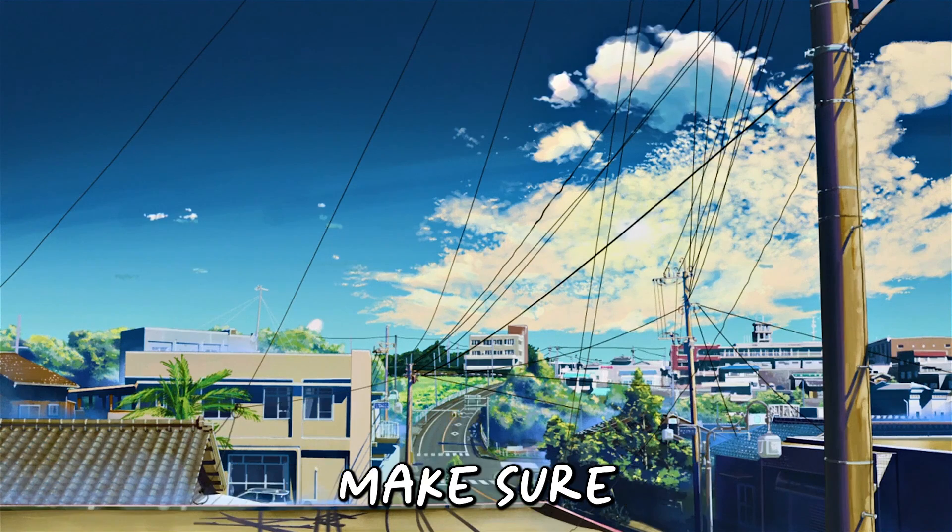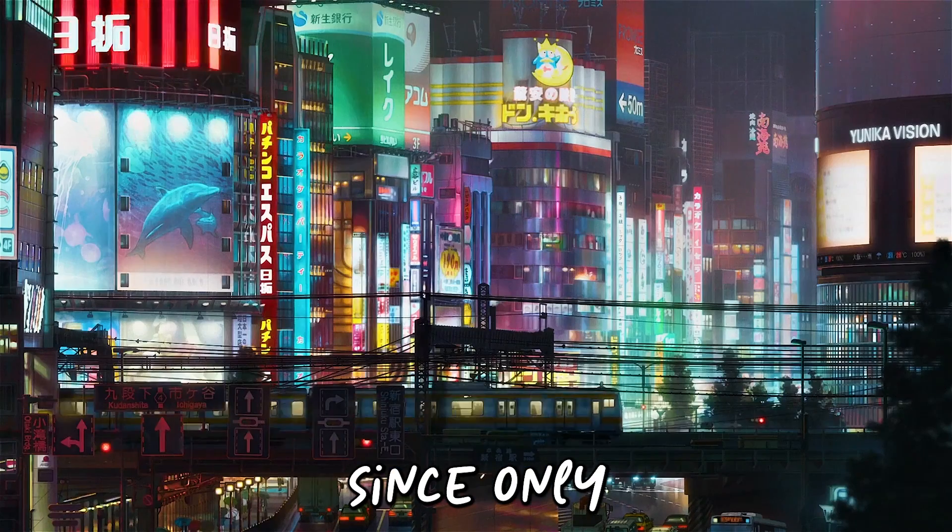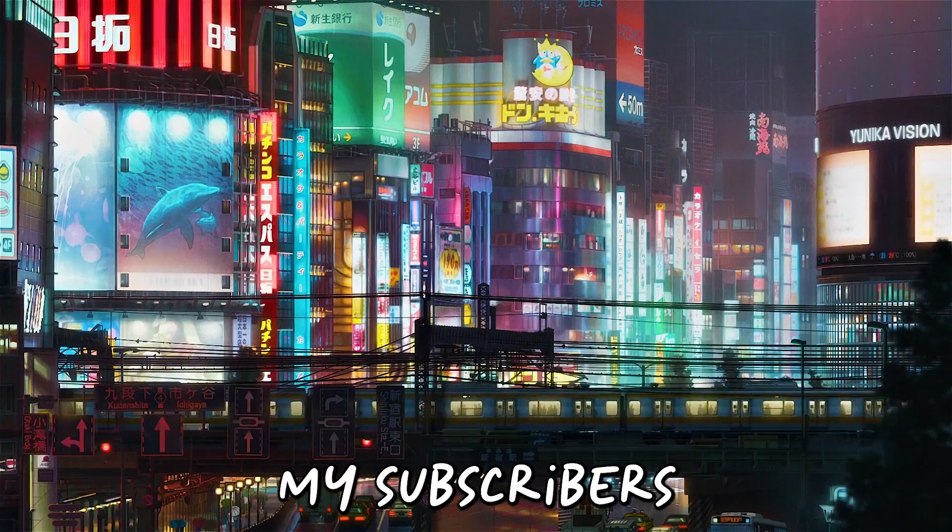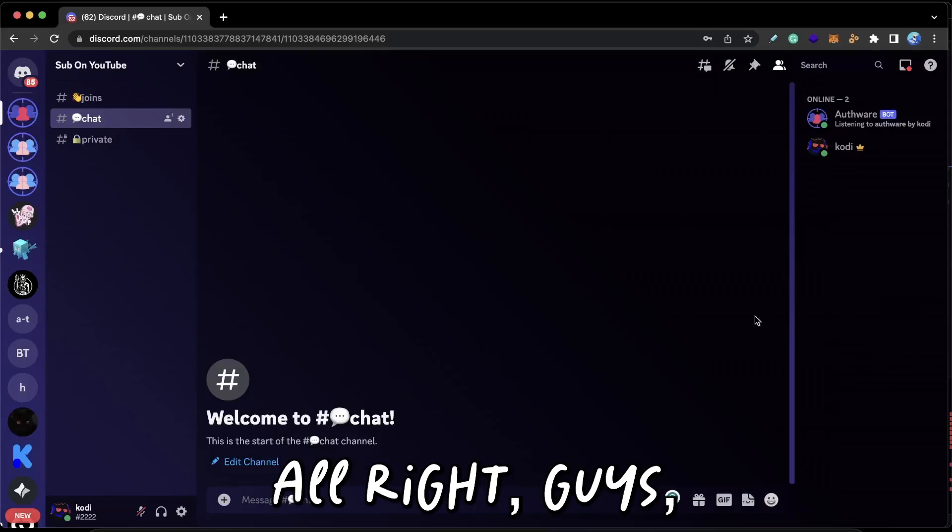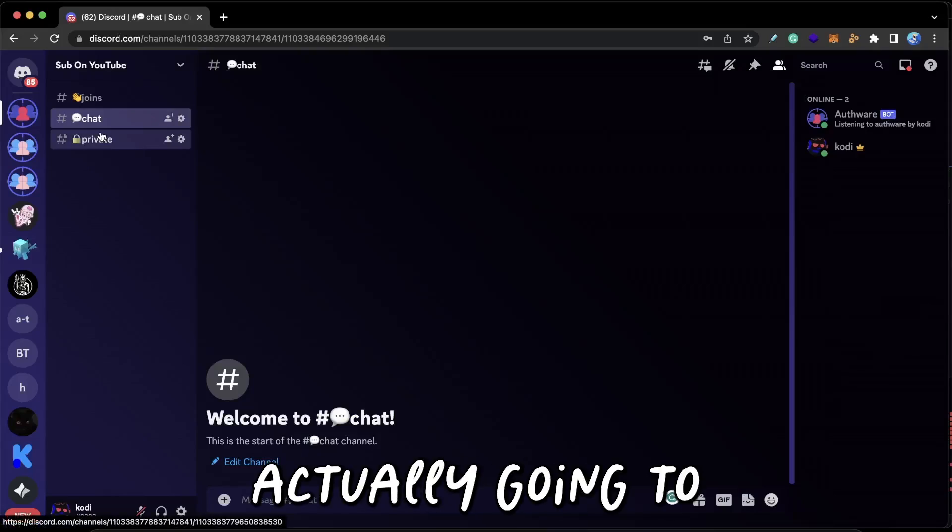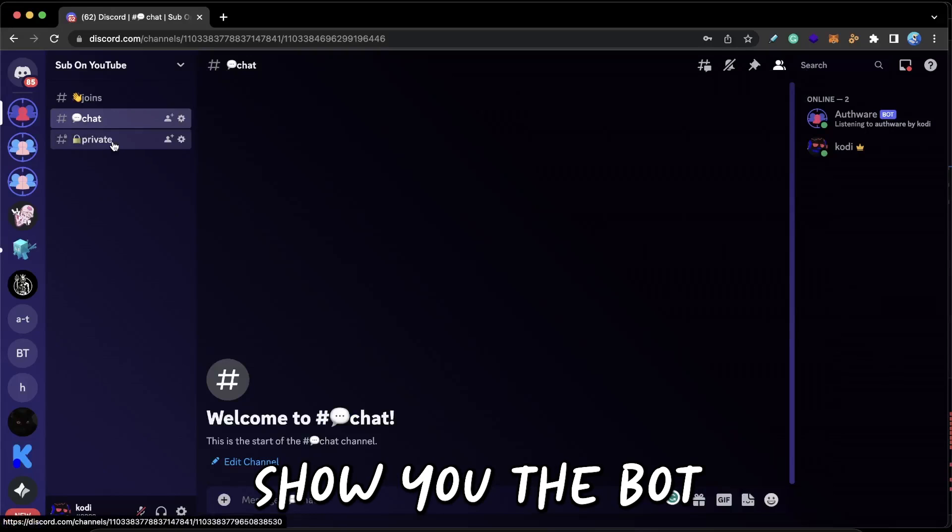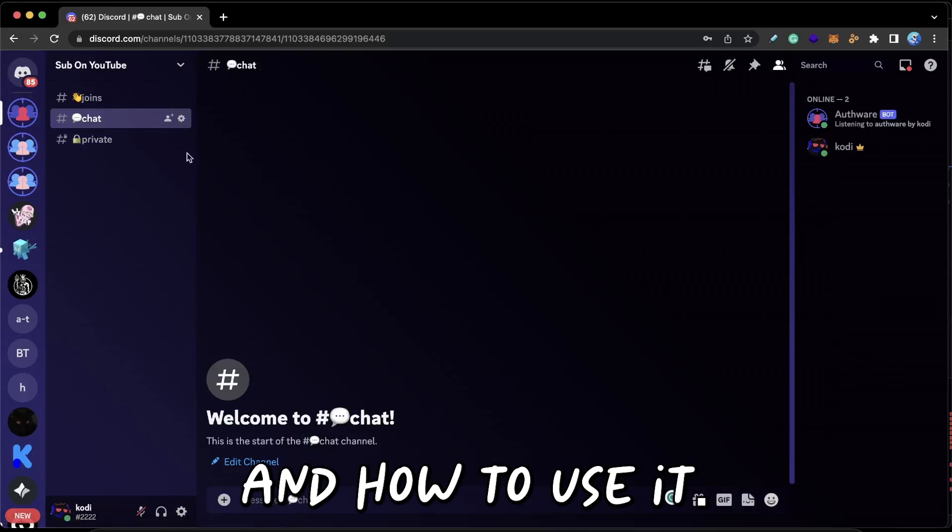Alright guys, but before I show you the bot, make sure you subscribe since only my subscribers can get access to the bot. Alright guys, so now I'm actually going to show you the bot and how to use it.